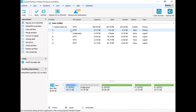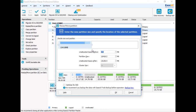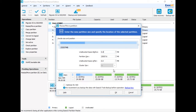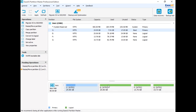Next, right-click partition C and select resize or move partition. Drag the right handle of C drive to extend it and click OK. Finally, if you are satisfied with the operation you made, you will see the operations listed in pending operations.